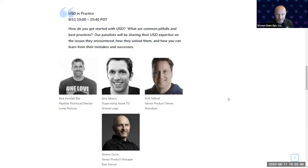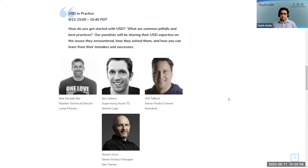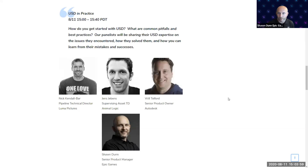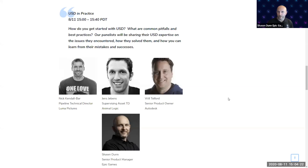I'm Sean Dunn, senior product manager at Epic Games. I was in production for about 20 years, working at a studio called Original Force in China helping them integrate USD into their pipeline, and prior to that at Weta Digital and Alias Wavefront. At Epic Games, I'm focused on the film and entertainment market space and looking at how Unreal fits into that, with USD being a big part of that equation.